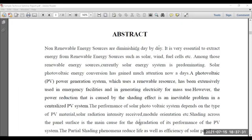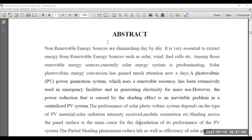This seminar will be useful for electrical and electronics engineering students. Here you need to follow the title page, then the certificate page, then acknowledgement as per the university or college format. Immediately after completion of acknowledgement, you are supposed to write the abstract.